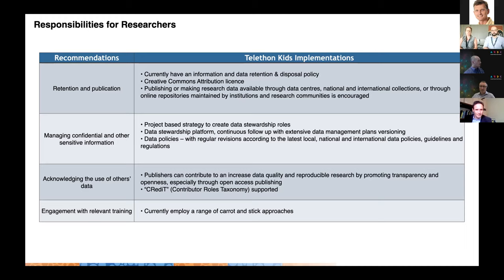We're managing confidential and sensitive information with a big focus on stewardship as well as security, and acknowledging the use of others' data. Publishers are taking an increasing role in driving researchers to make their data open access where allowable. We've also recently updated our authorship policy to include the CRediT taxonomy — the Contributor Roles Taxonomy — where researchers may be contributing data to a project but not necessarily claiming authorship, which we think is really important.